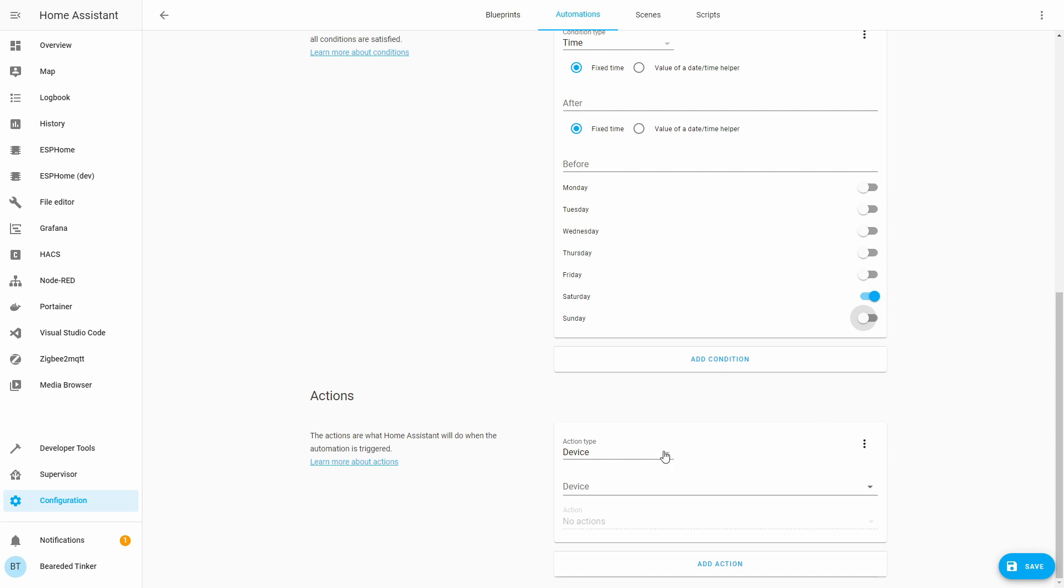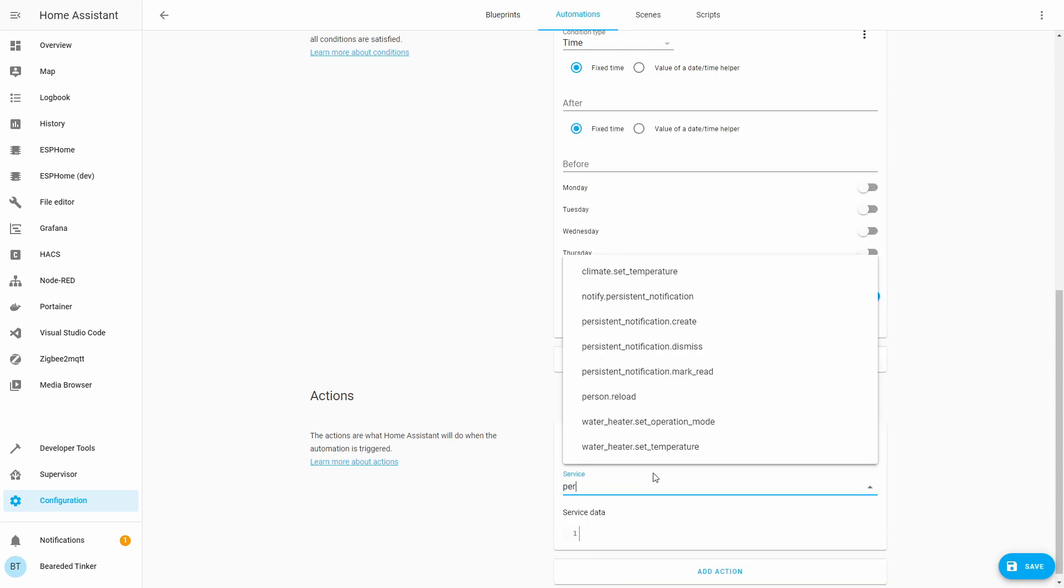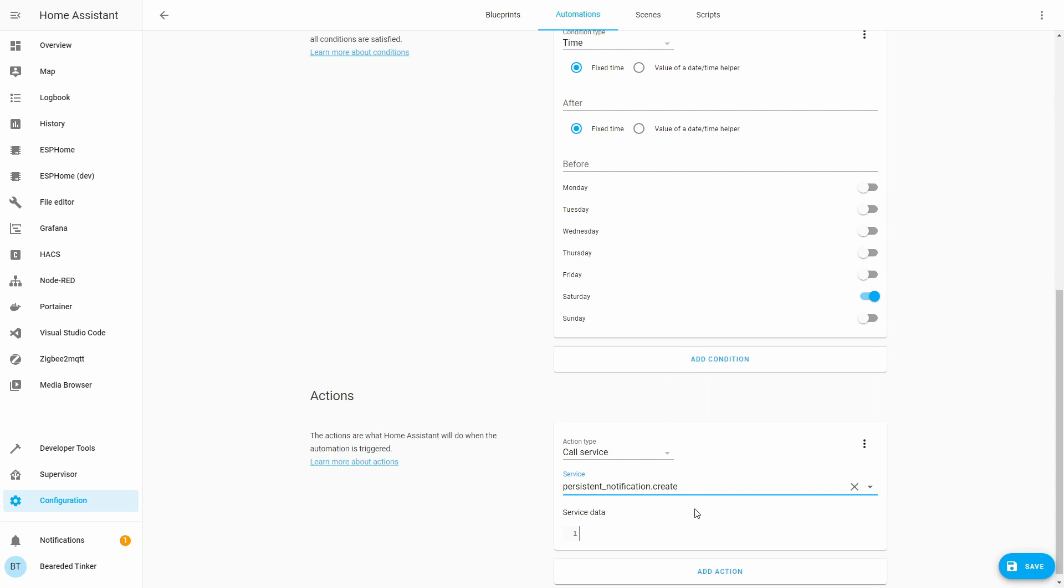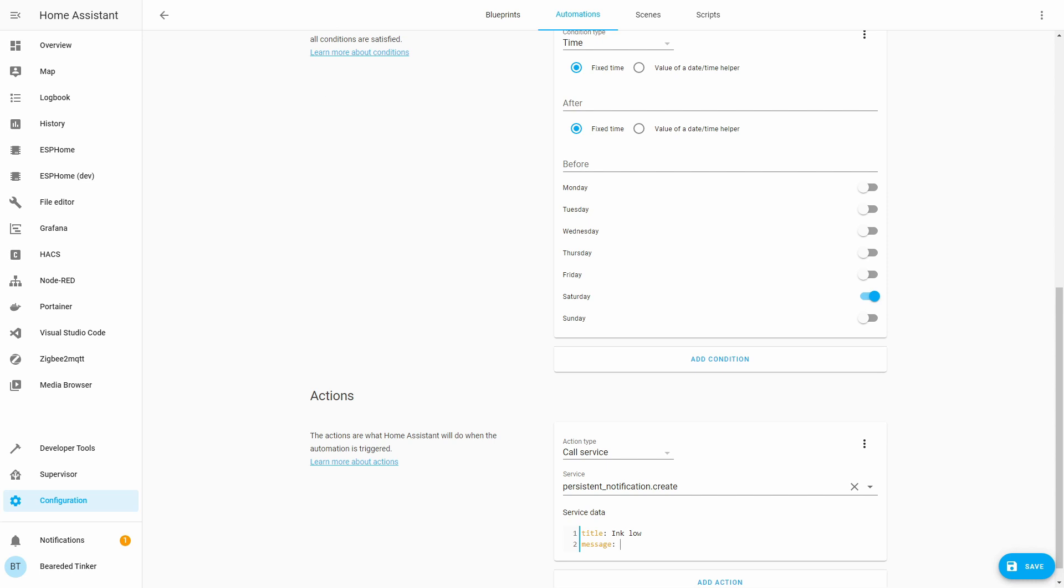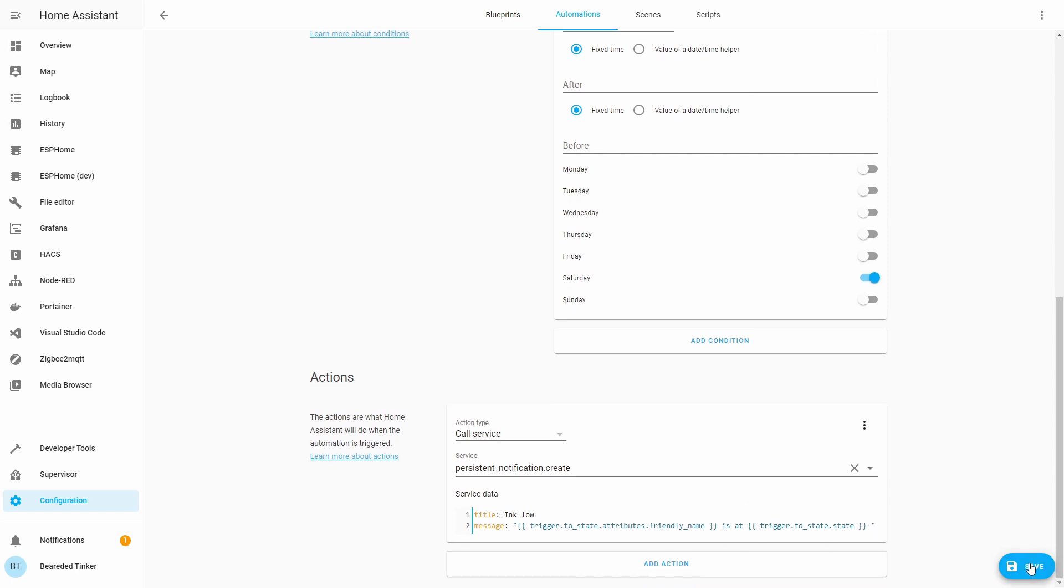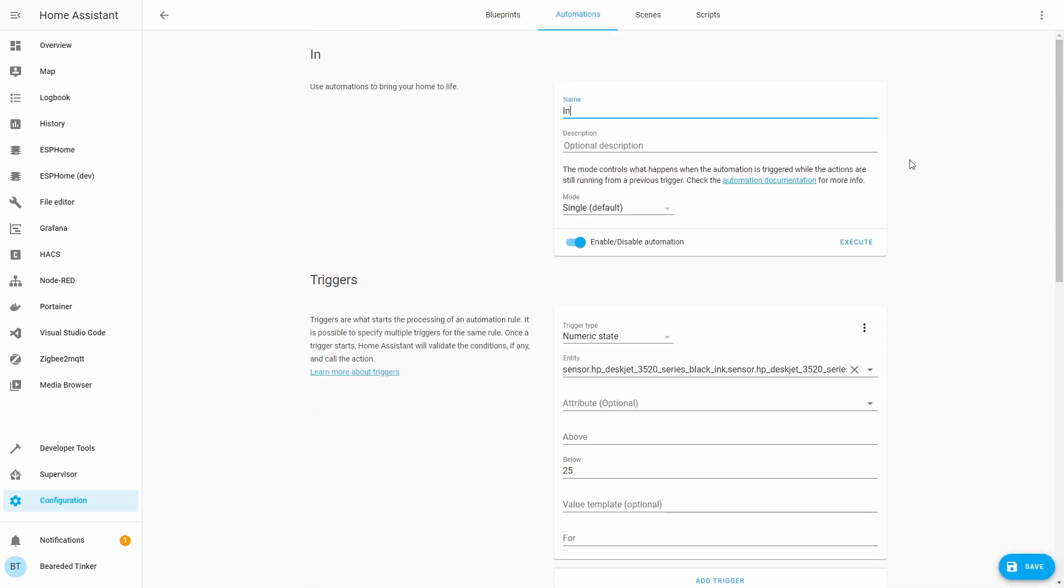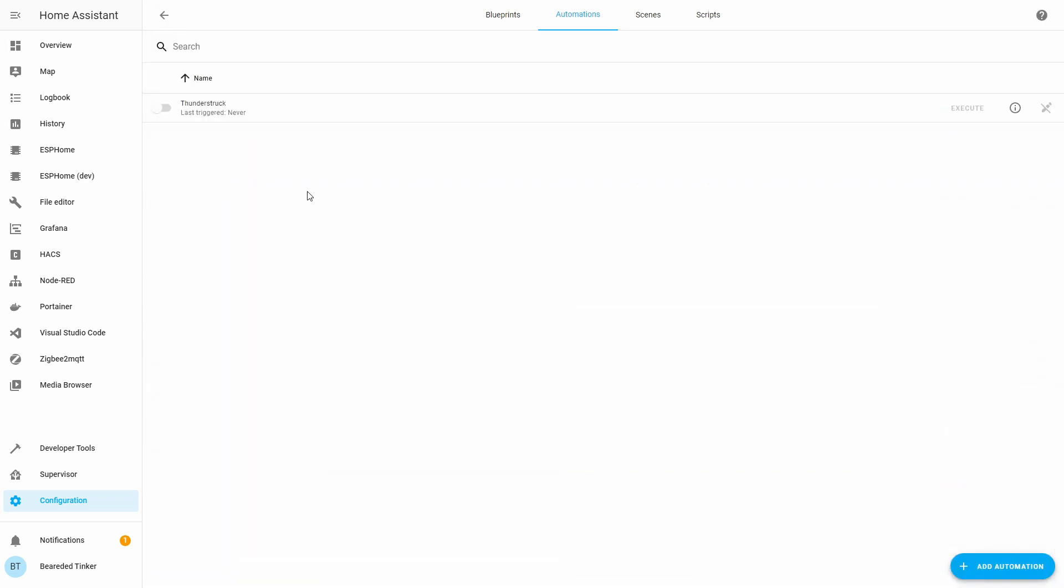And the last part of this automation would be what action you want to take. So we can use persistent notification. And set this to be, I don't know, title, ink, hello, message, and I'll paste here the message I have created because it uses friendly names and makes a prettier message. It gives you the name of the ink cartridge and the status of the cartridge itself. And you can save it now. Let's not forget to name it, ink, hello, save, back.